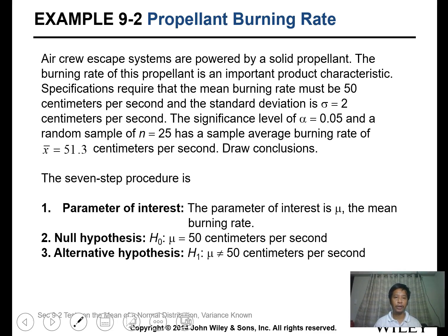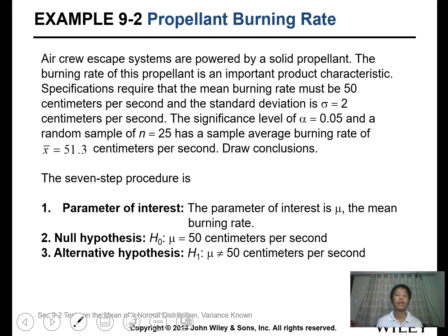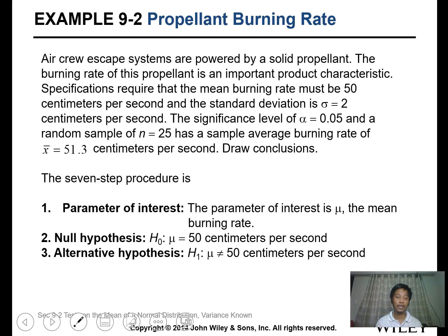Example: Air crew escape systems are powered by a solid propellant. The burning rate of the propellant is an important product characteristic. Specifications require the mean burning rate to be 50 cm/s with a population standard deviation of 2 cm/s. The significance level is 0.05, the sample size is 25, and the sample mean is 51.3 cm/s.